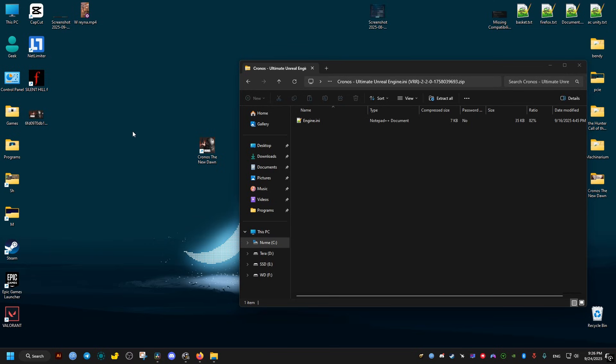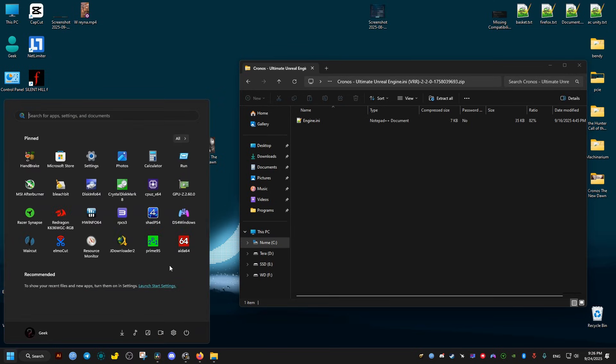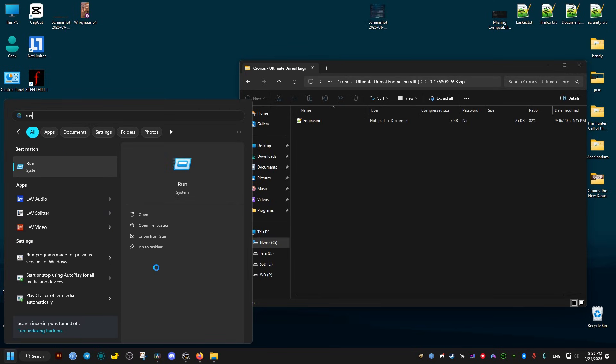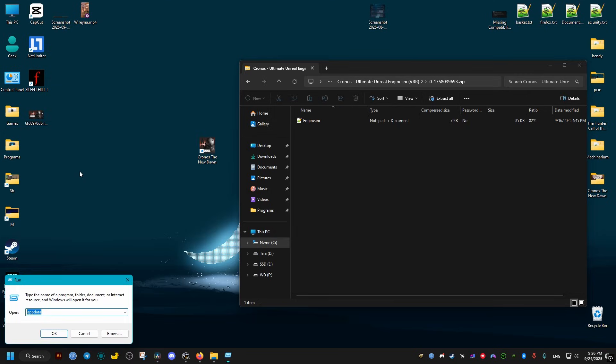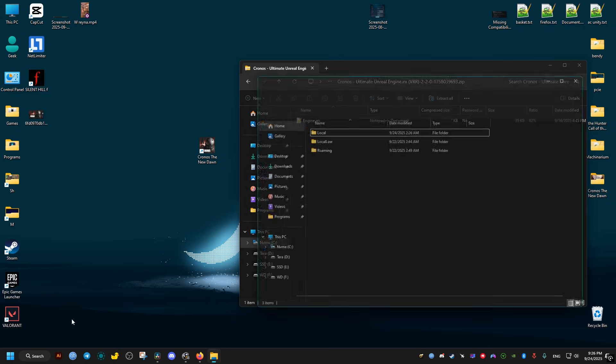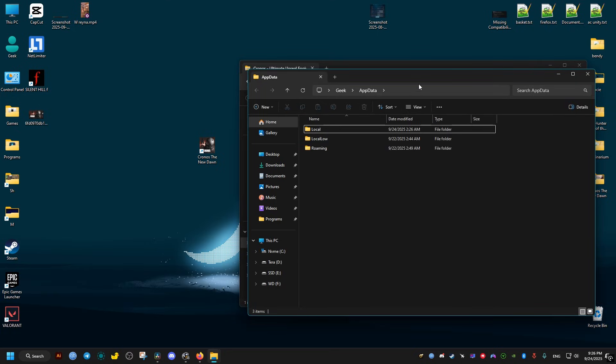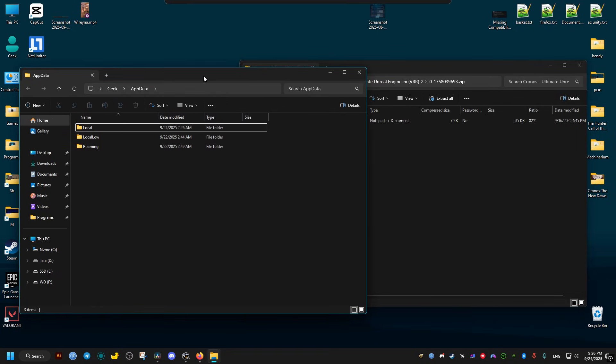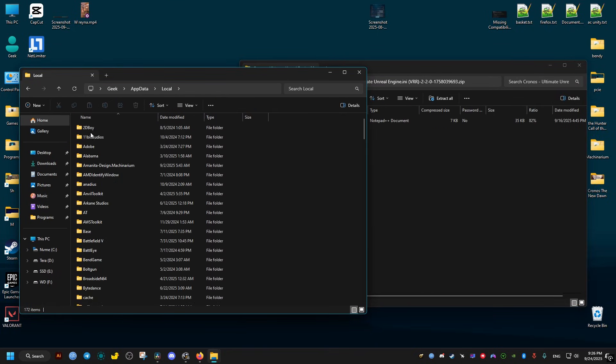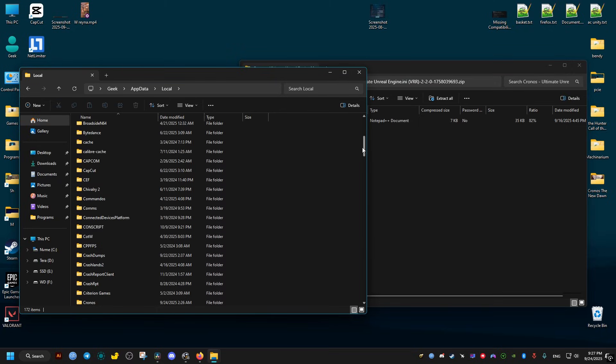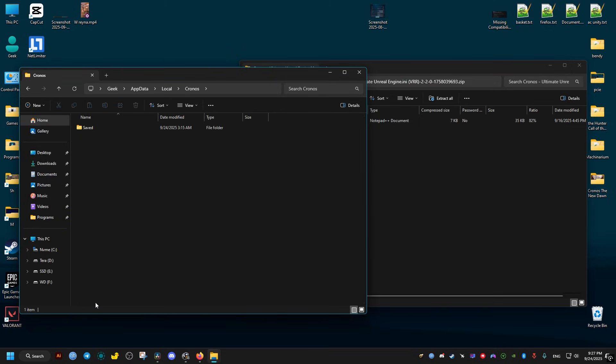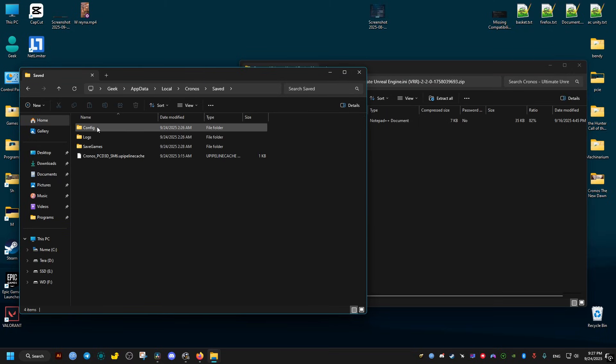From here, go to this location by opening the Start menu, go to search, type in 'run', open run, type in 'appdata' and click OK. It's going to open this folder. Go to Local, then scroll down until you find the Chronos folder, then Saved, then Config...